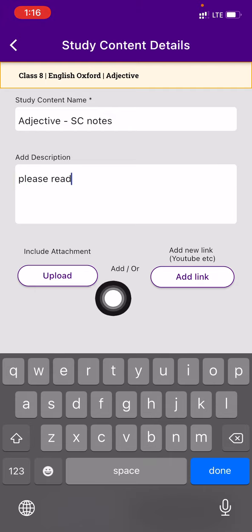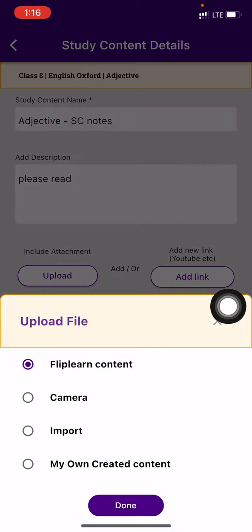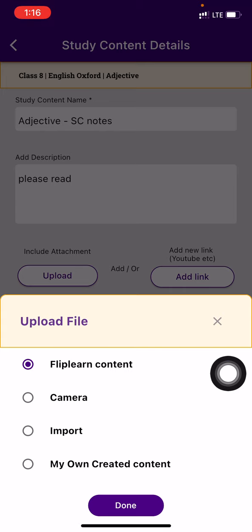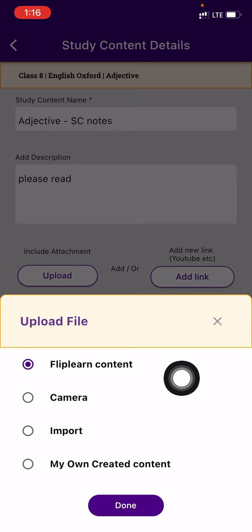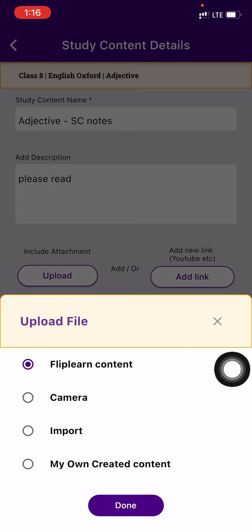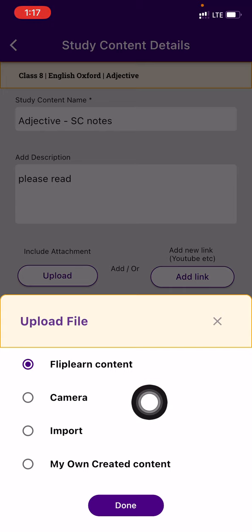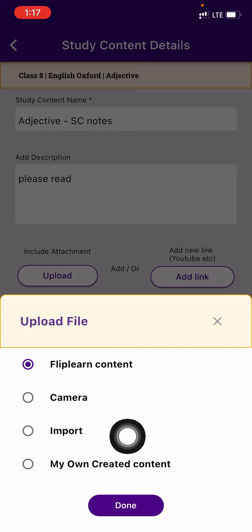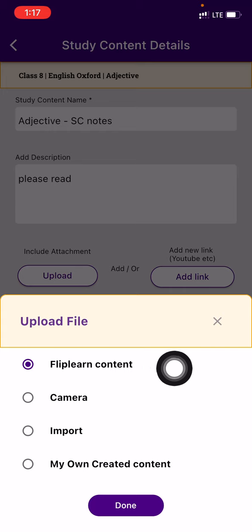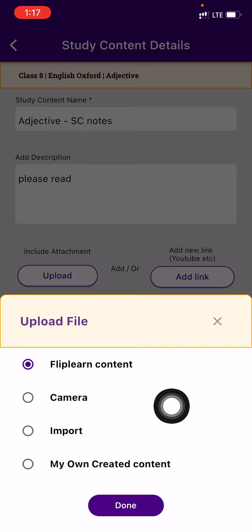Then I can press on the upload attachment and upload button. Press on upload, and here will be all the list from where you can upload this document. It can be FlipTurn content, it can be a camera, it can be import or your own content. For example, I want to click a picture. I can go to the camera. If I have it in my gallery, I will go to the import option. If that video is available in my FlipTurn content, I can explore that and send it to the students.